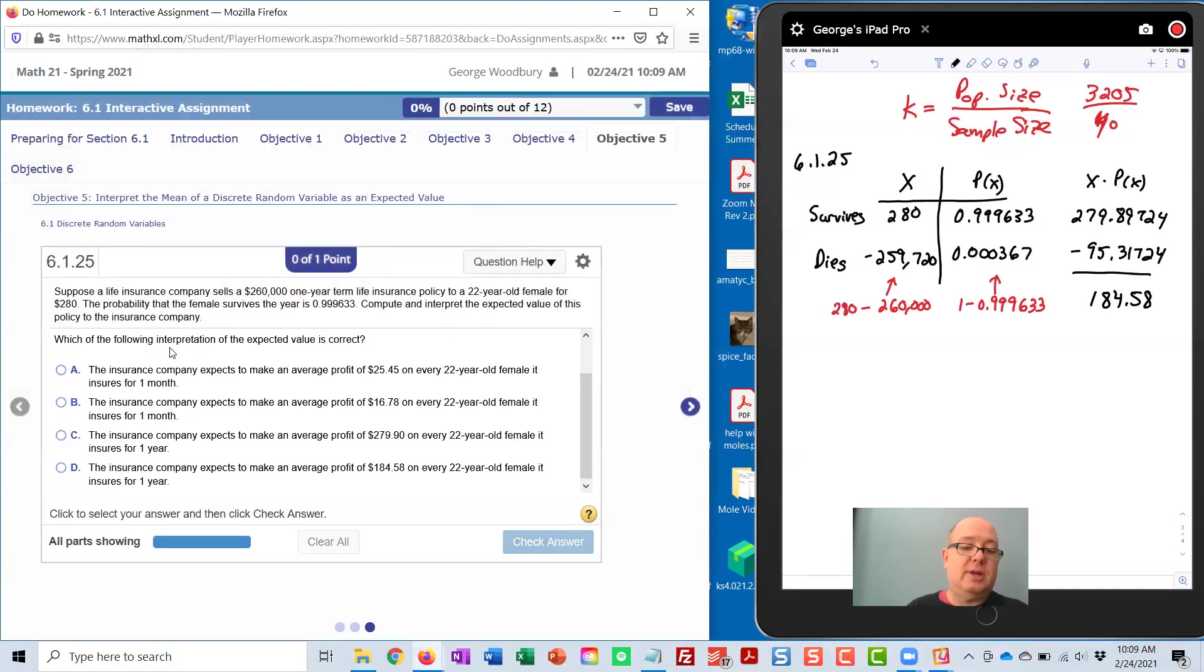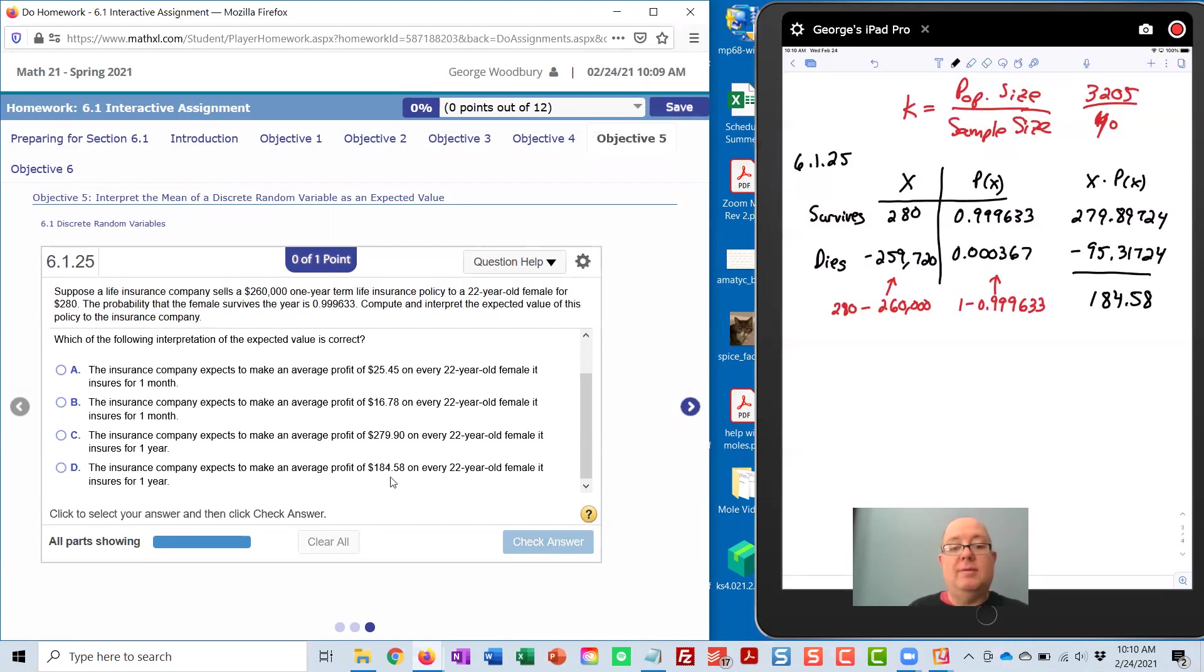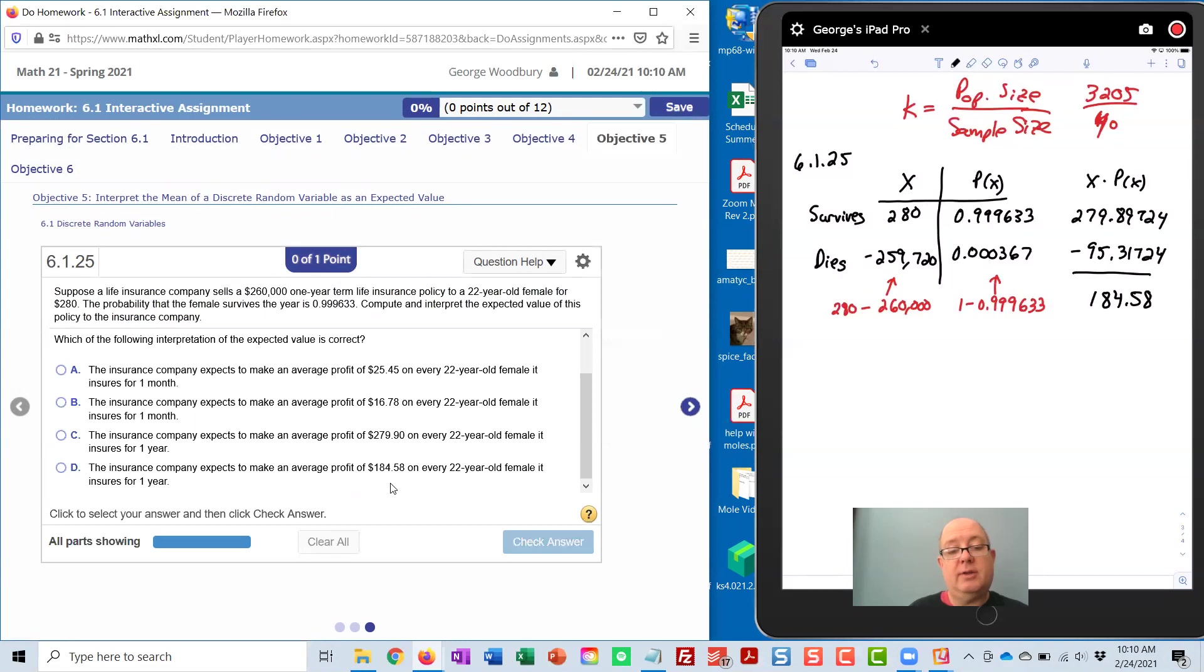And now we need to interpret that. Well, the interpretation is going to be pretty easy here because there's only one value that matches what we had. The insurance company expects to make an average profit of $184.58 on every 22-year-old female it insures for one year.